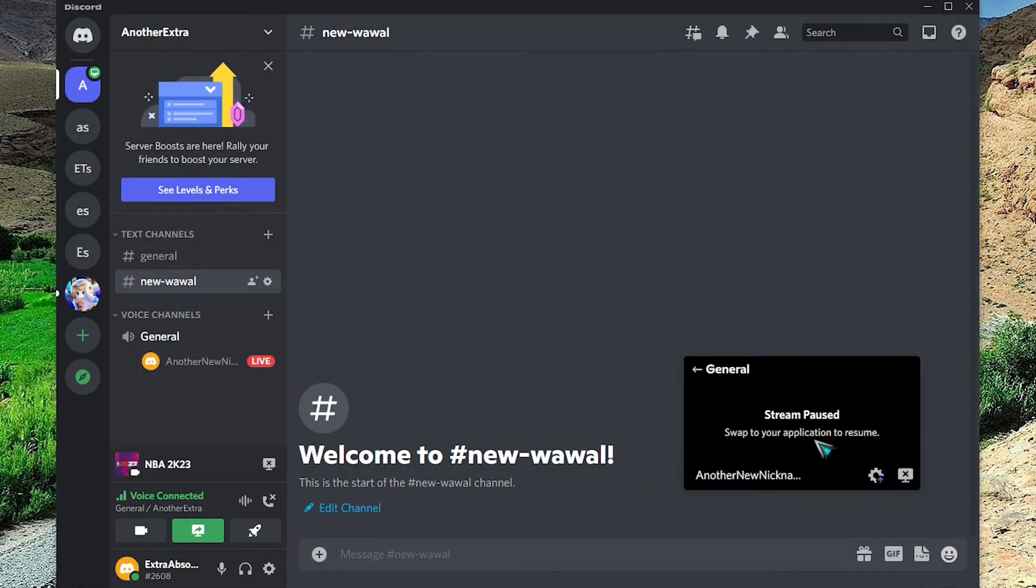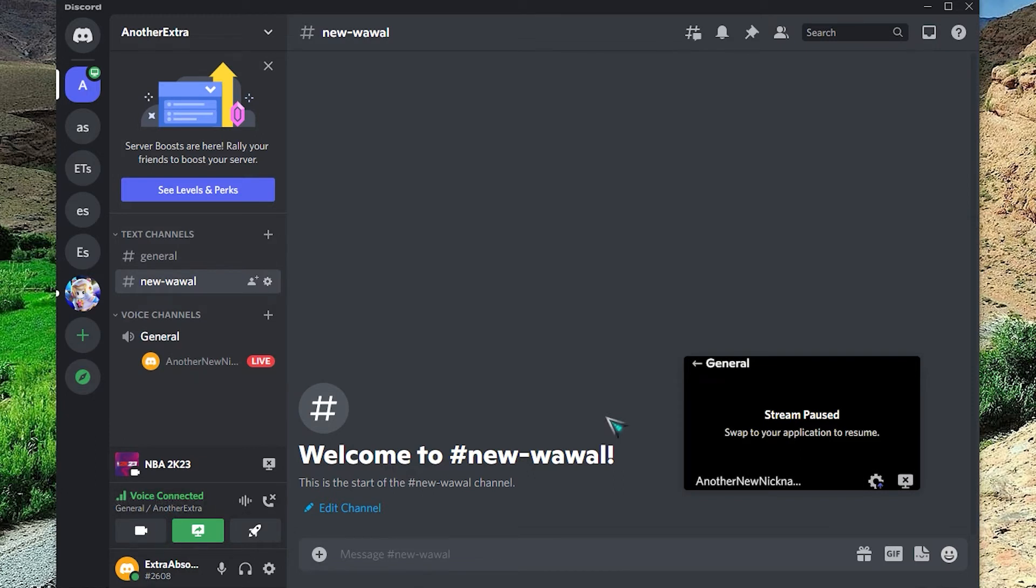A stream preview will show on your computer. If you want to end the streaming, press the cog icon to open the stream settings menu and select Stop Streaming.